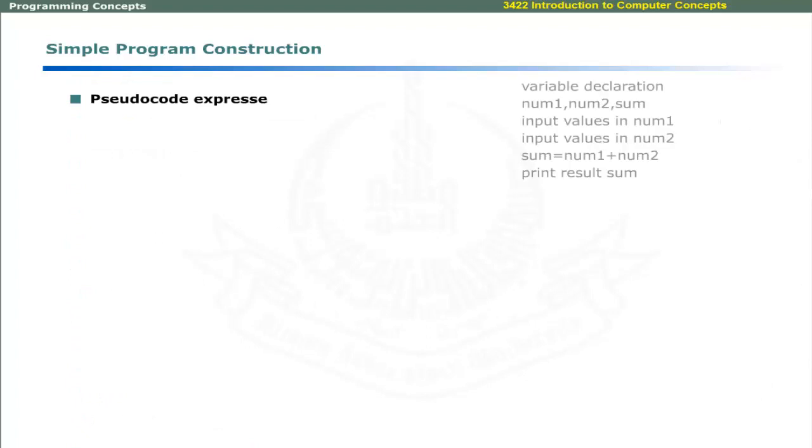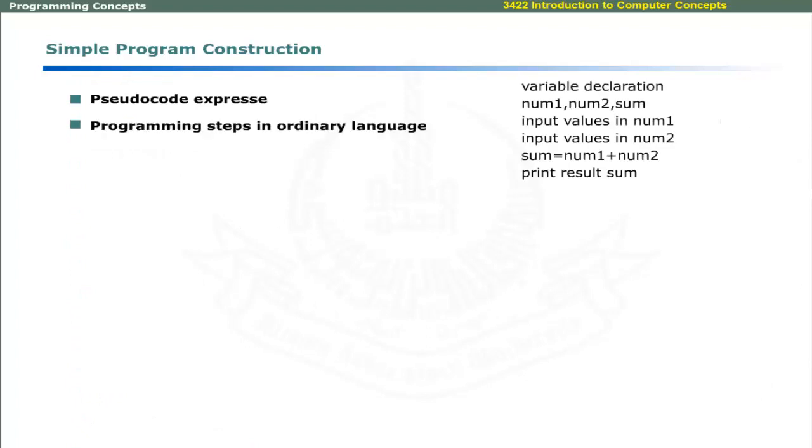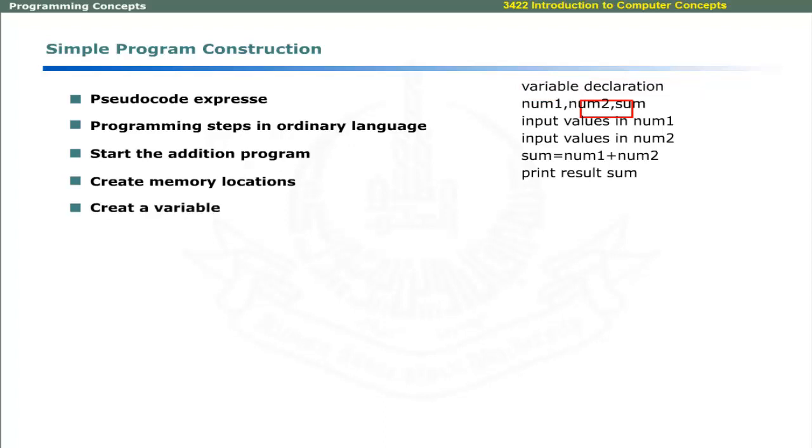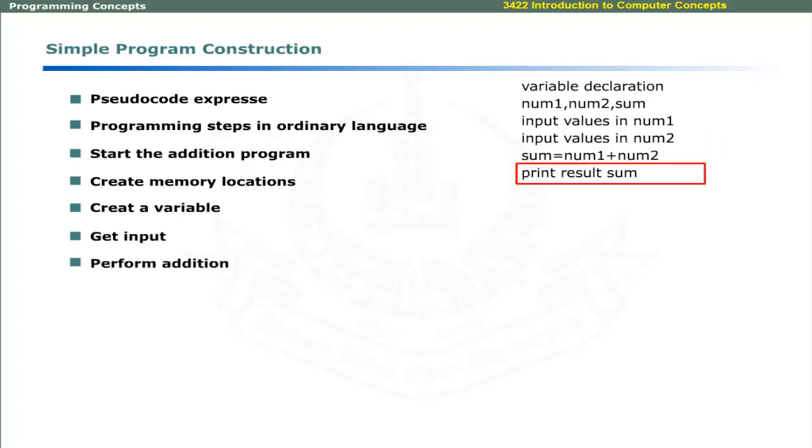Pseudocode expresses the programming steps in ordinary language. Plain English sentences are used to express input-output statements. For example, start the addition program, create memory locations called variables to hold two numbers, create a variable to hold the result, get input from user, perform addition and print the result.